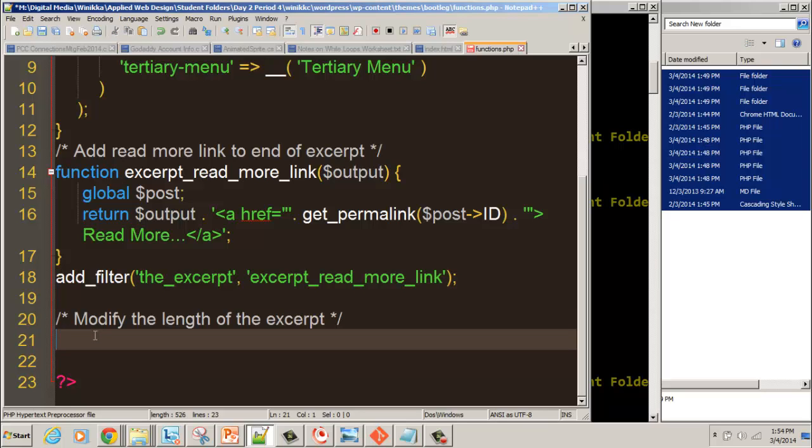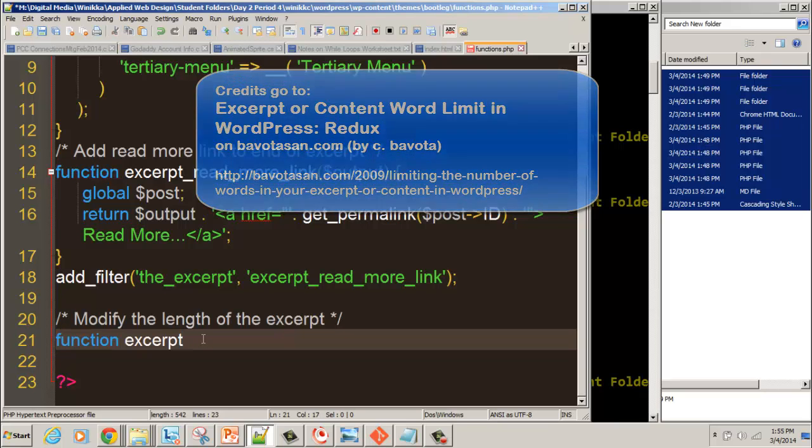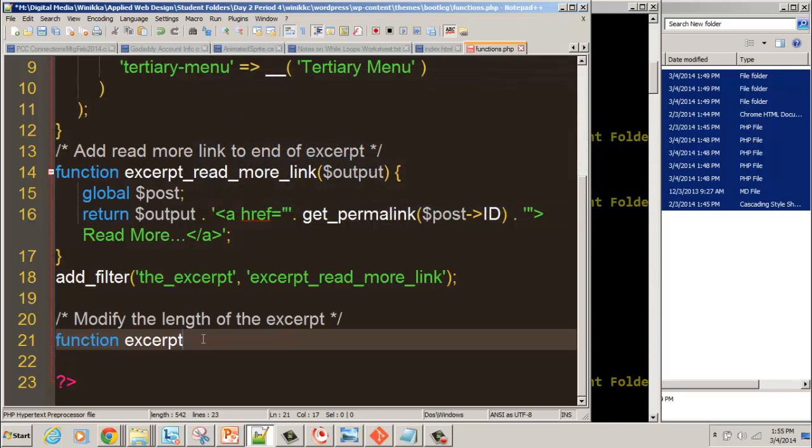This is not my own information, so I'm going to give credit to where this goes at the end. We're going to call this function excerpt. You start by saying it's a function, type it, then write the name of the function called excerpt.